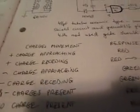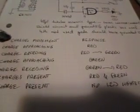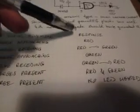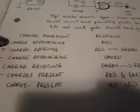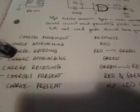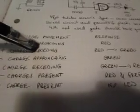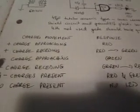I hope you can see I have charges movement and the response of the device. So if the positive charge is approaching, there will be a red LED lit. If the positive charge is receding, the red will change to green.